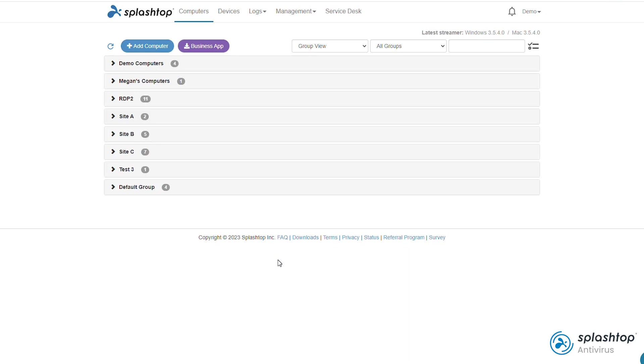This is a demo for Splashtop Antivirus powered by Bitdefender. Splashtop Antivirus is a co-branded antivirus solution which integrates Bitdefender's anti-malware technology with the Splashtop web console, allowing you to create custom scan policies, schedules, and exclusions.